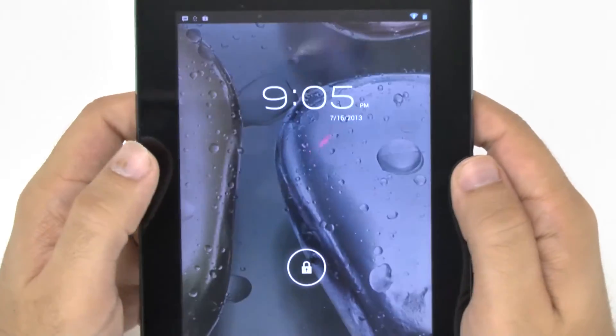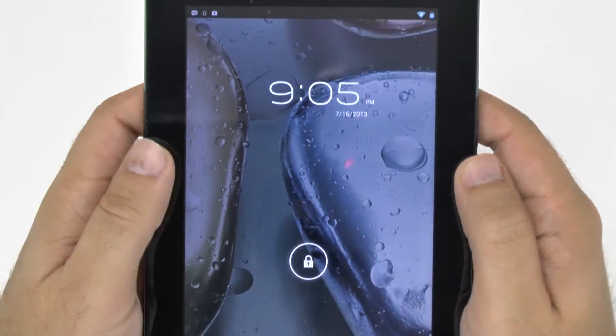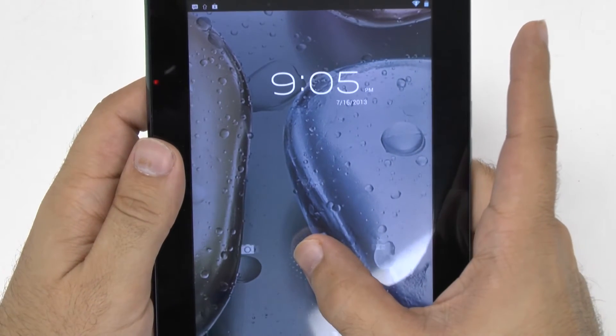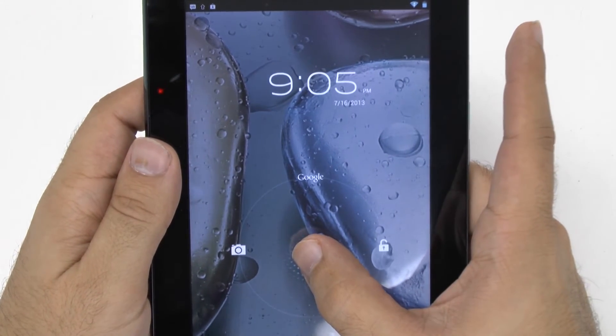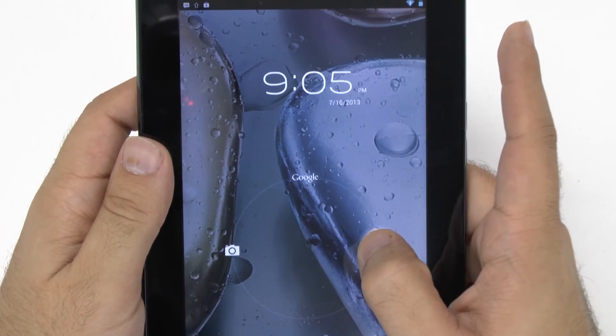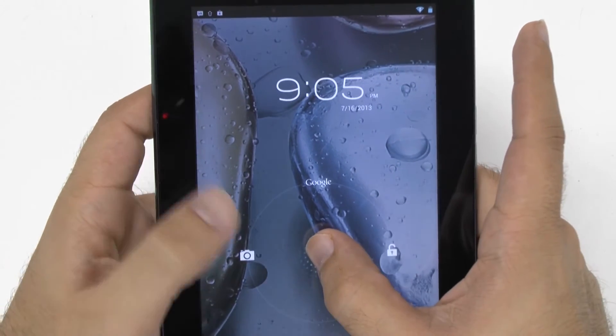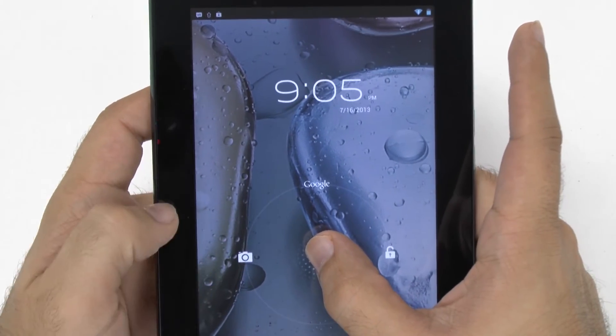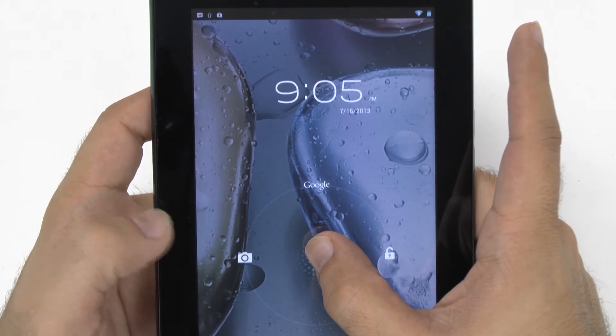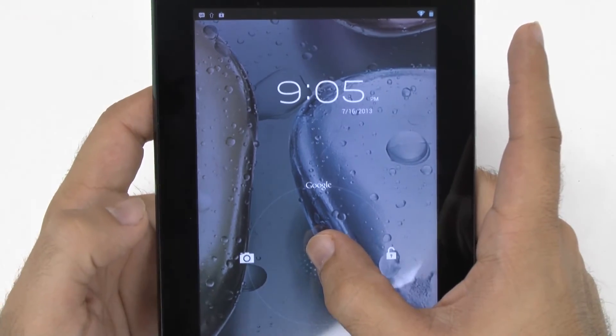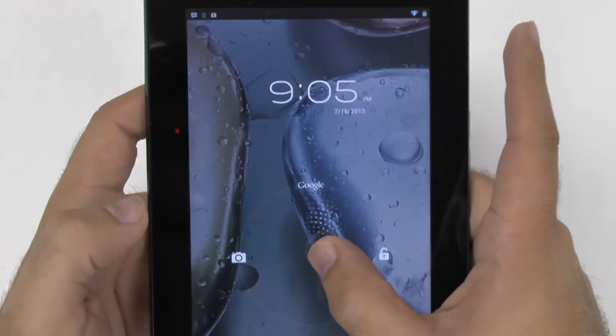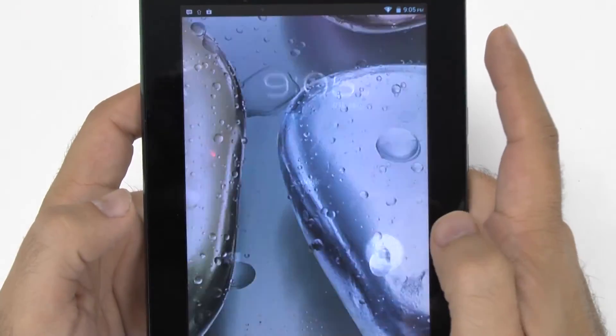And it's just going to kind of walk you through some of the basics. So when you unlock it, of course, you just go unlock right here. Or you can go to the left, which is the camera or to the top, which is the Google icon.